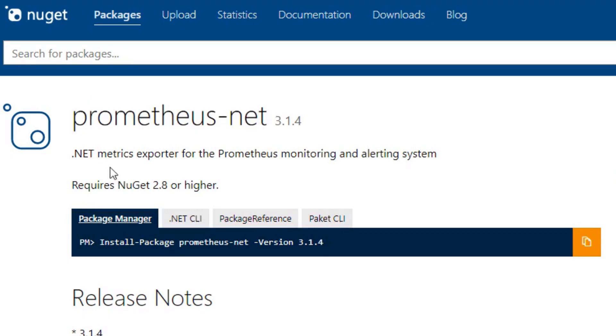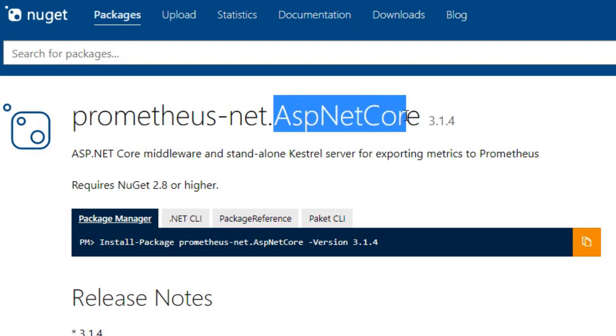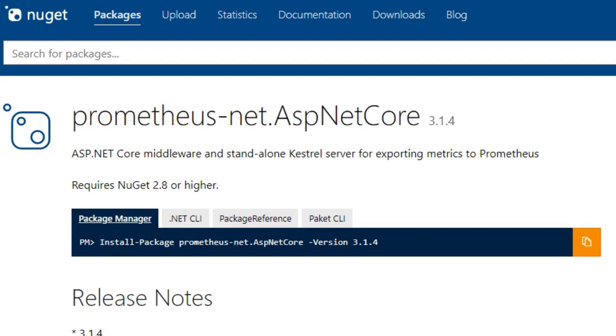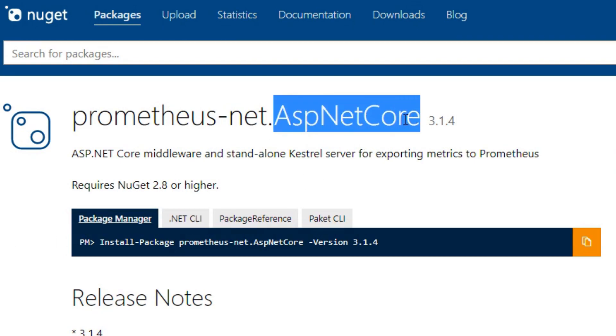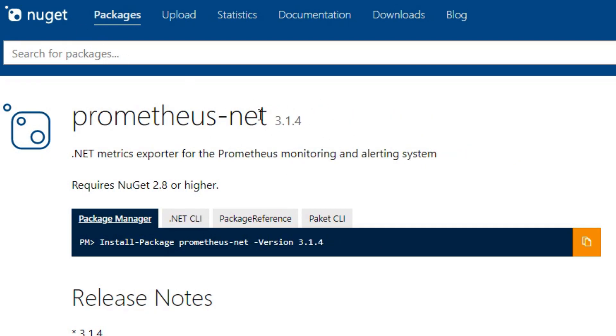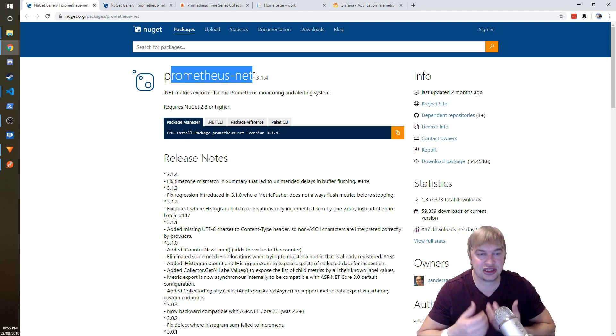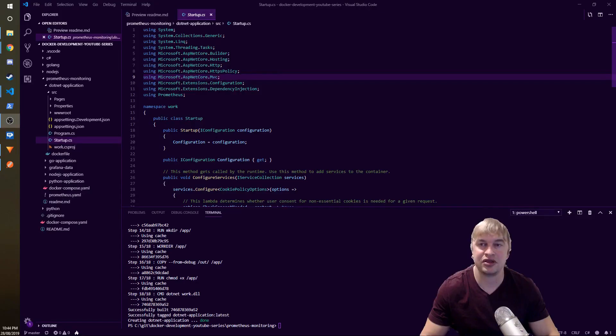Just to show you guys the Prometheus libraries that are available: Prometheus-net is the metrics exporter for the Prometheus monitoring system. They also have Prometheus-net for ASP.NET core. This will extract a bunch of extra metrics from the Kestrel server that runs the code. You'll get some extra metrics out of the box but you'll also get access to the default Prometheus-net which has counters, histograms, gauges, and so forth.